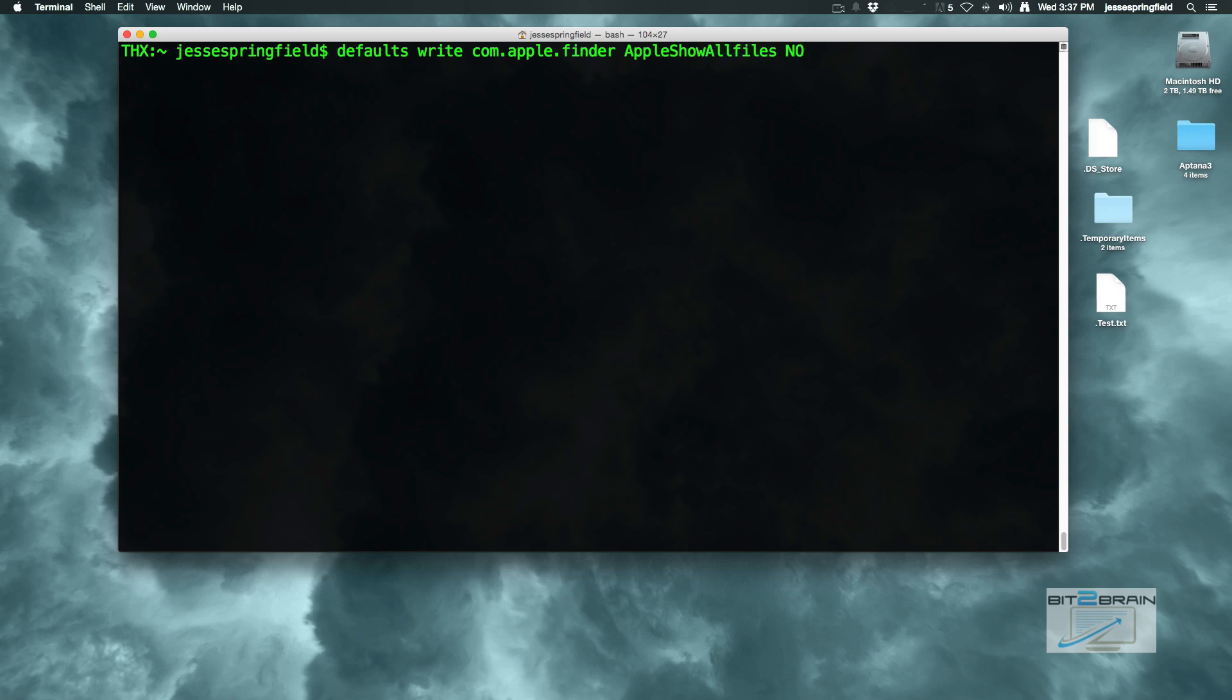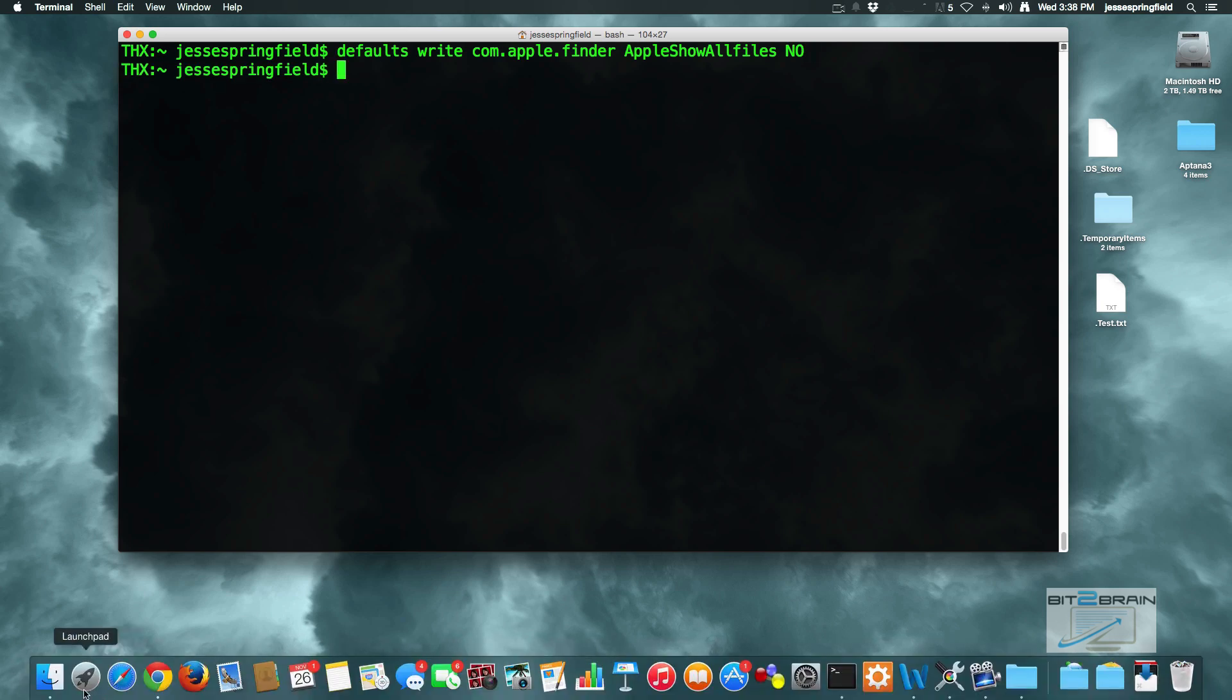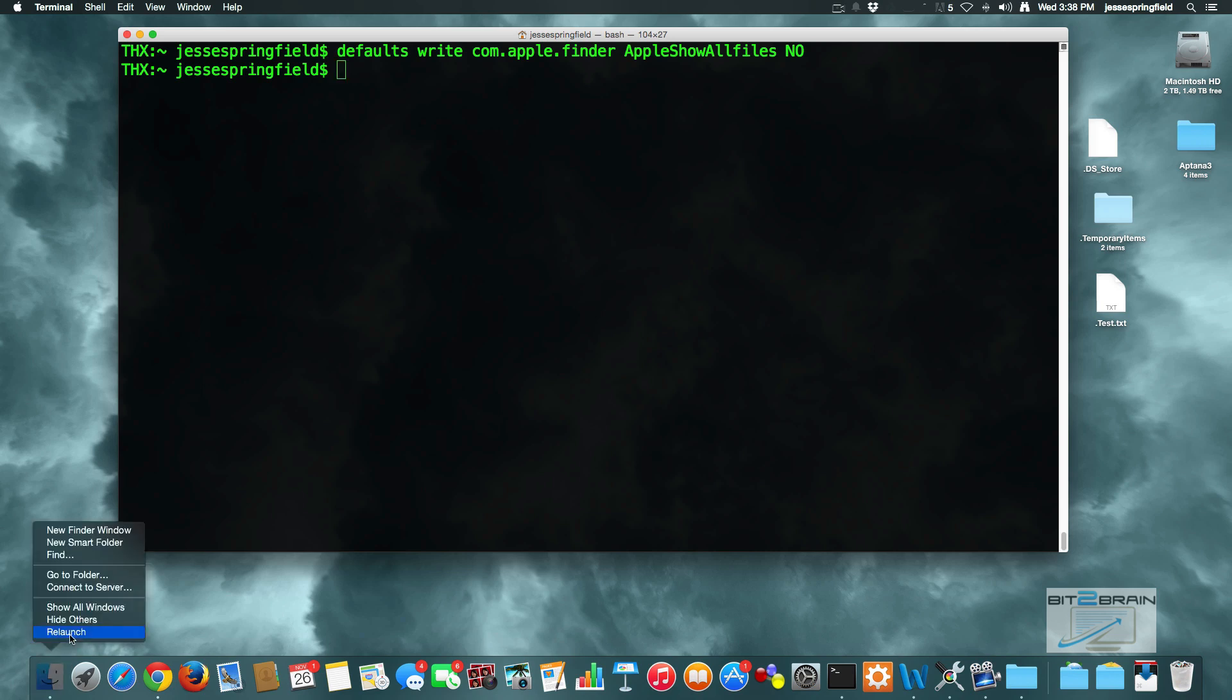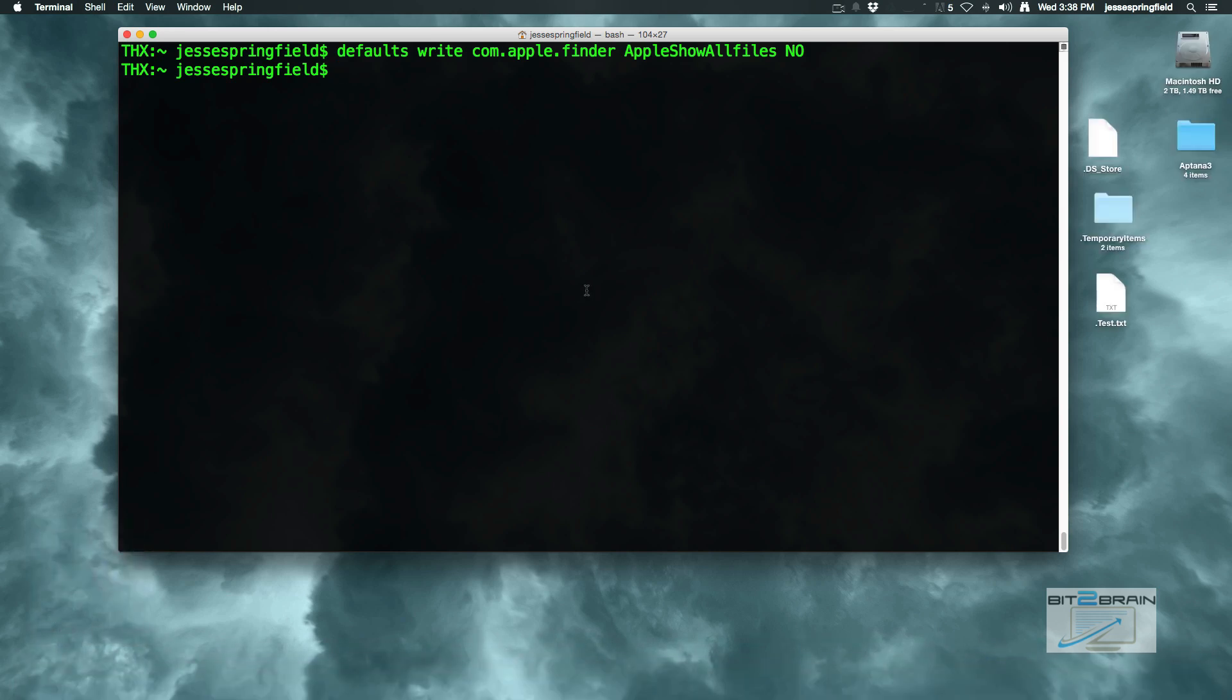We have to relaunch Finder, so come down to this Finder icon, hold down the control and option key and click on relaunch. If you don't hold down the control and option key you will not see that relaunch option. So we launch.